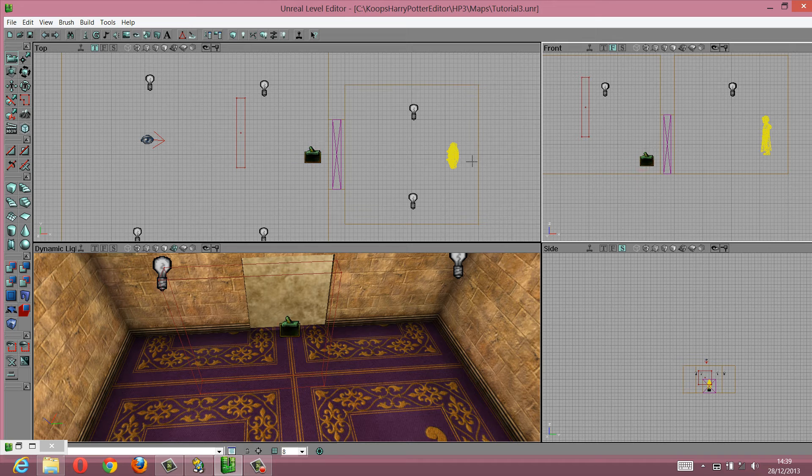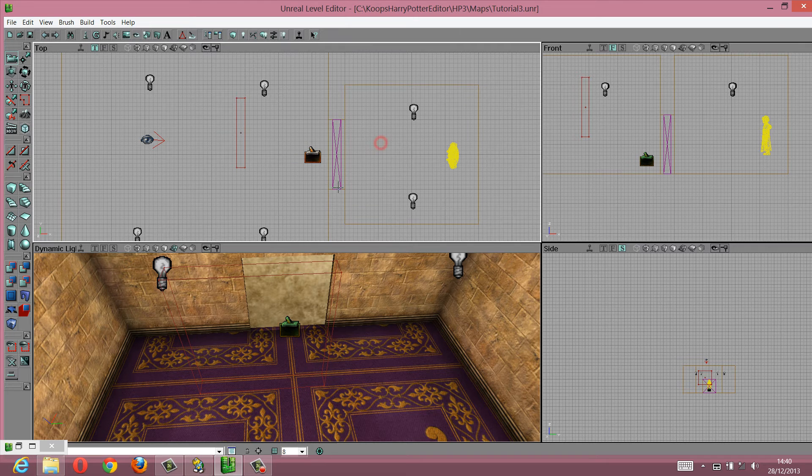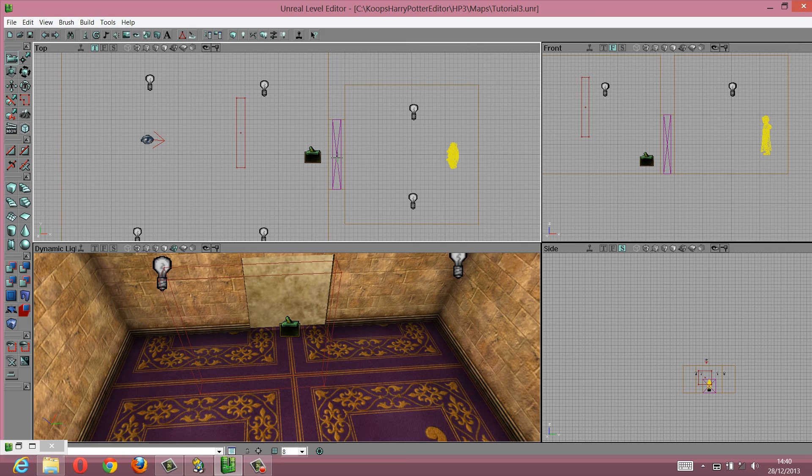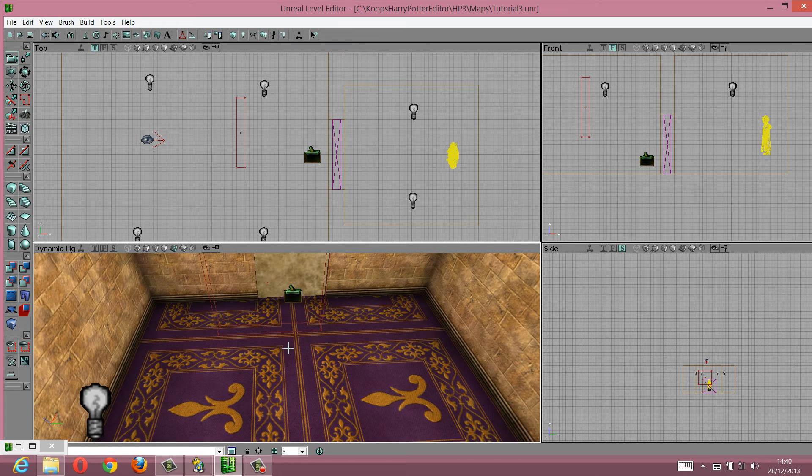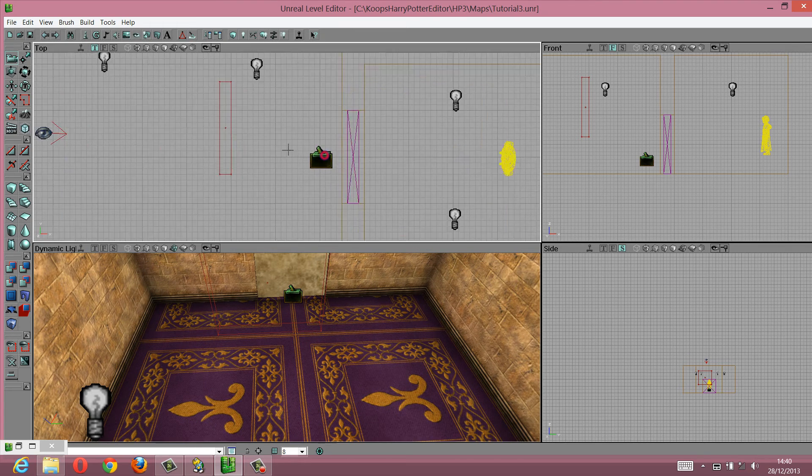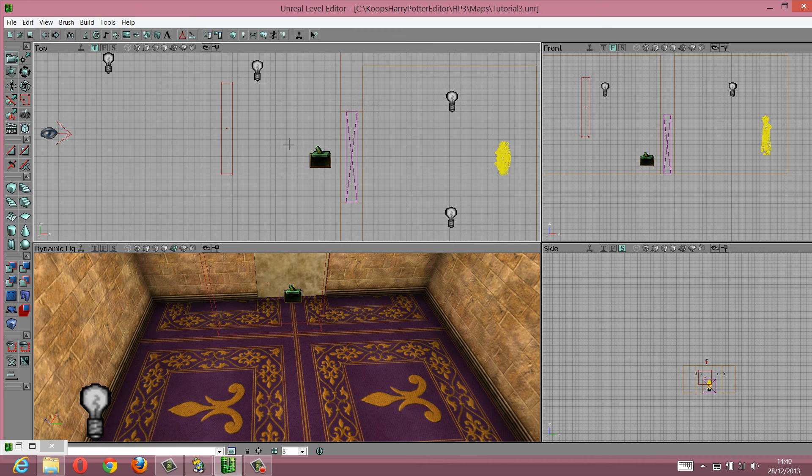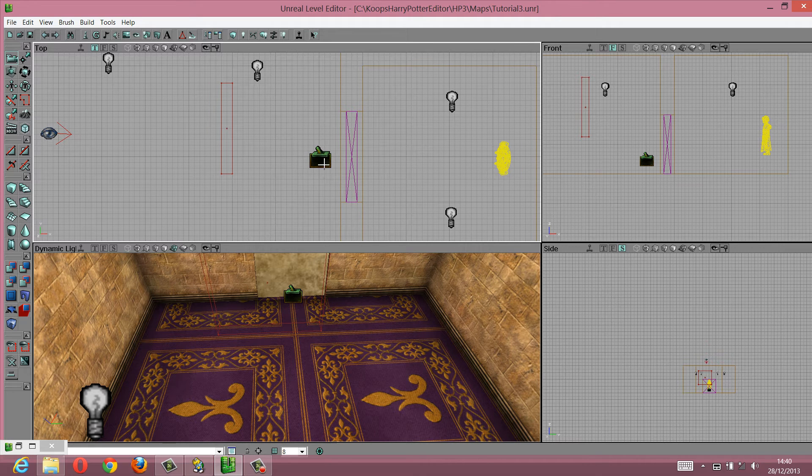And what we need to do now is make sure that this trigger causes an event to happen. And the event is going to be the mover, the wall is going to move, basically, that's the event.